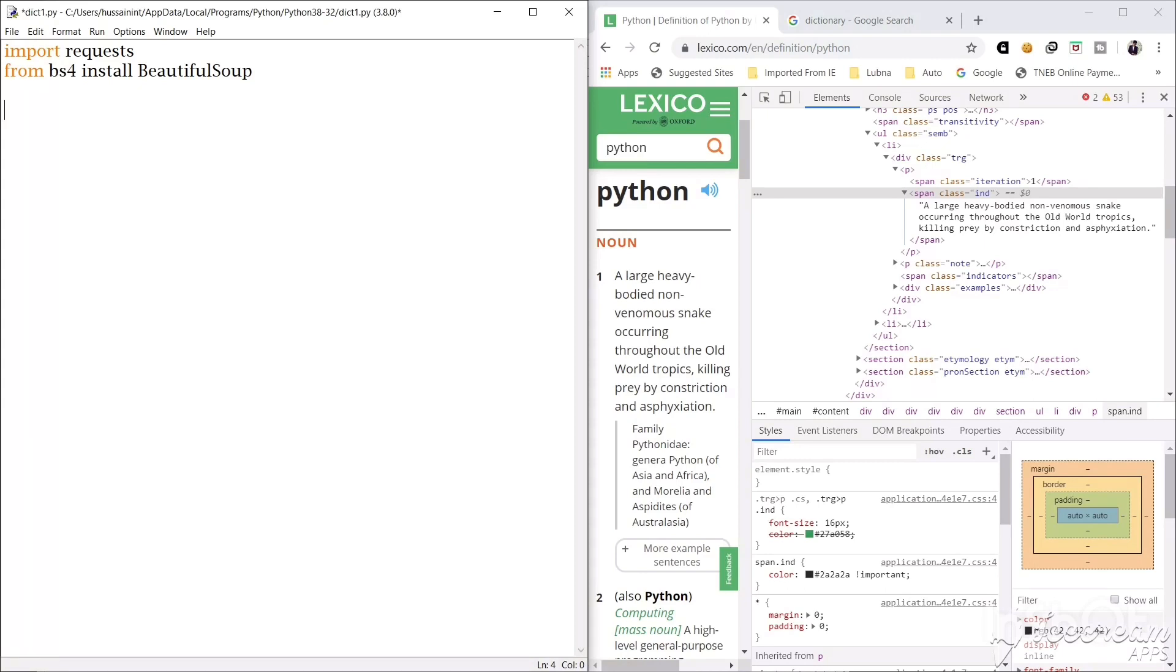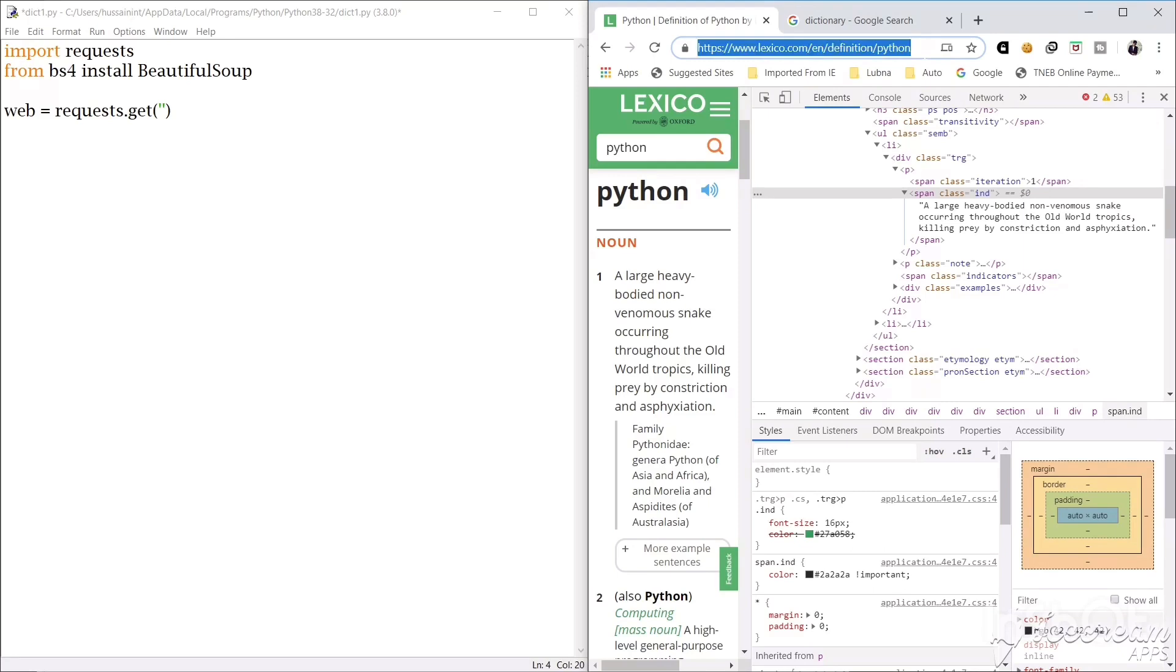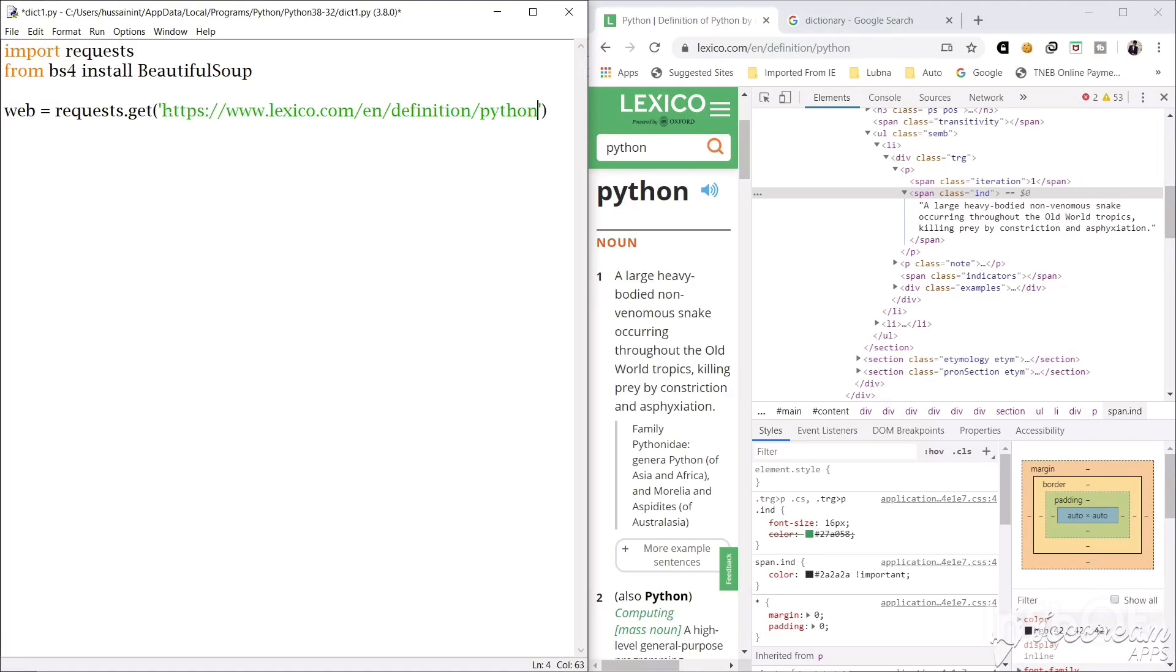Now what we will do is we will create a variable web and using request module we will get the data. Inside the parameters we have to give the link in string form. So what we will do is we will copy this link of the website and we will paste it here inside the single quotes. So what this does is request module gets the HTML code from this website and stores in web variable.